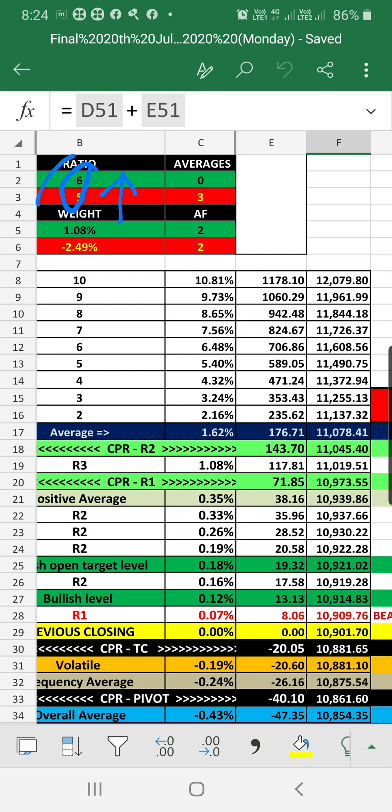Which means after an uptrend, the market may have chances to fall down, or maybe if it opens in the negative side, the market may have chances to recover. That is what it shows. It is indicating volatile.